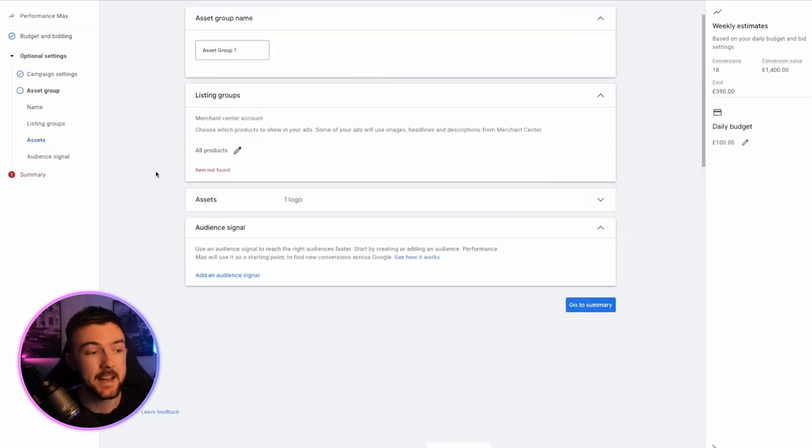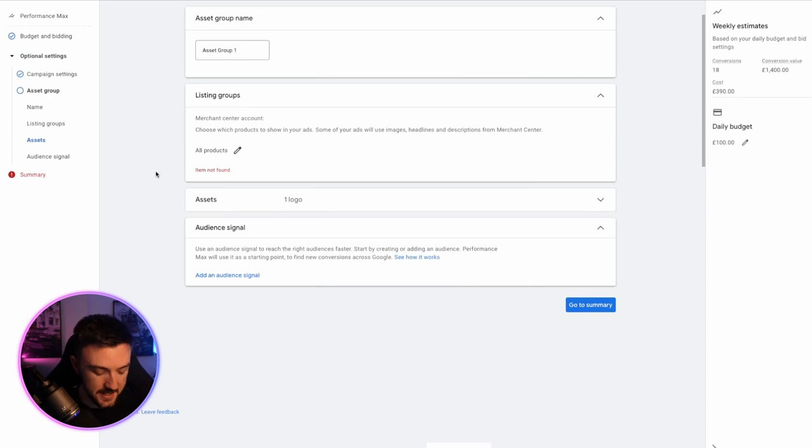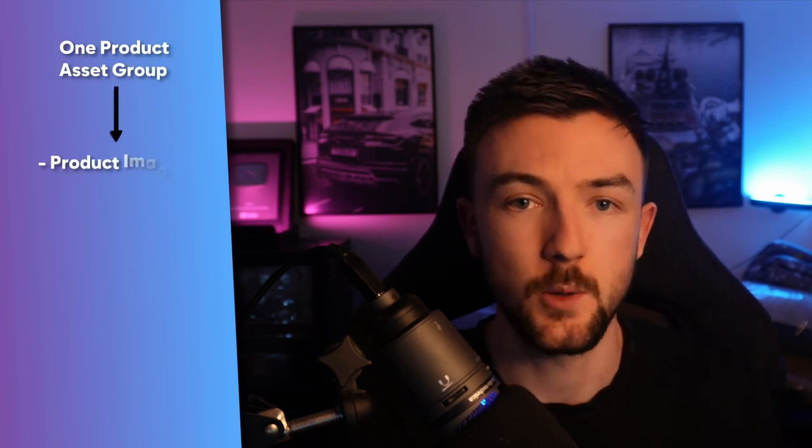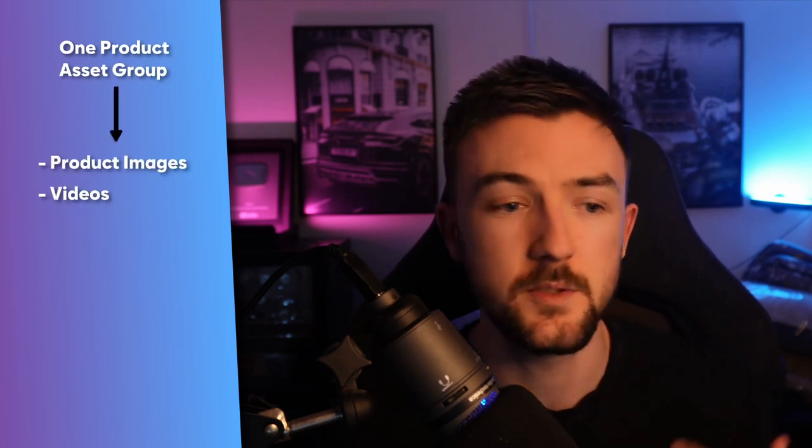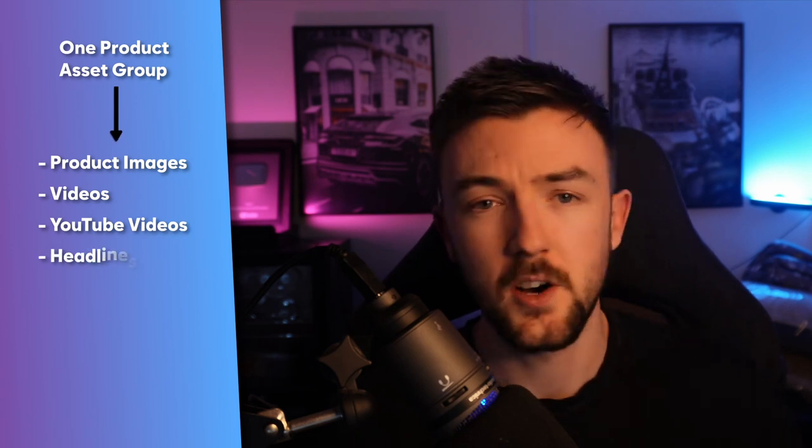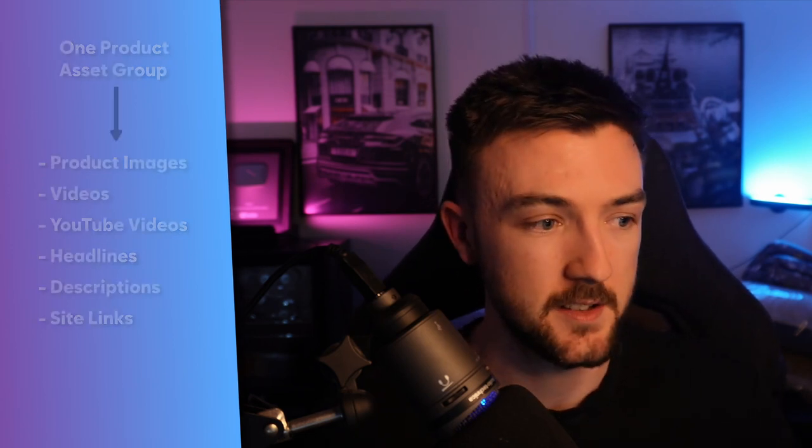Now, before you can make the campaign, it will prompt you to make your first asset group. Now, what this essentially is, is a collection of content from your website. Let's say this is a one product asset group, you would include images of your product. You'd include videos, YouTube videos. If you've got them, they do very well. Headlines, descriptions, you know, extra site links and things like that.